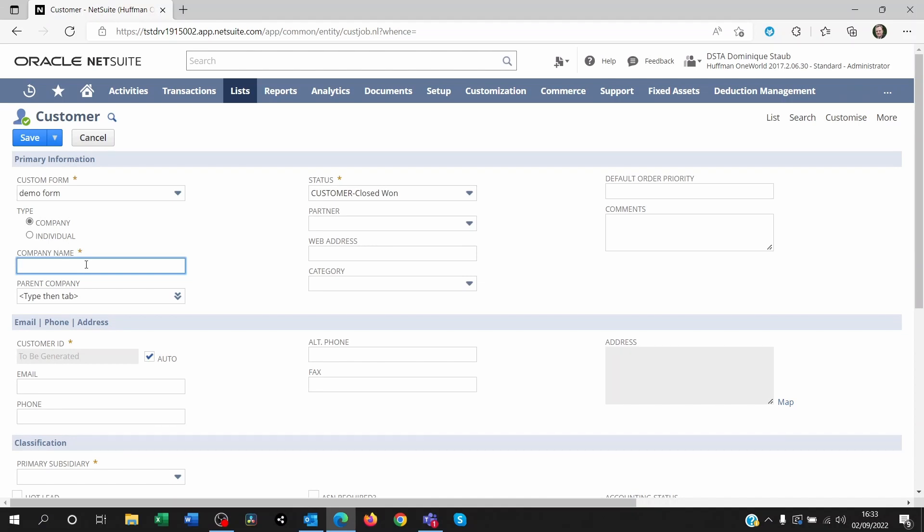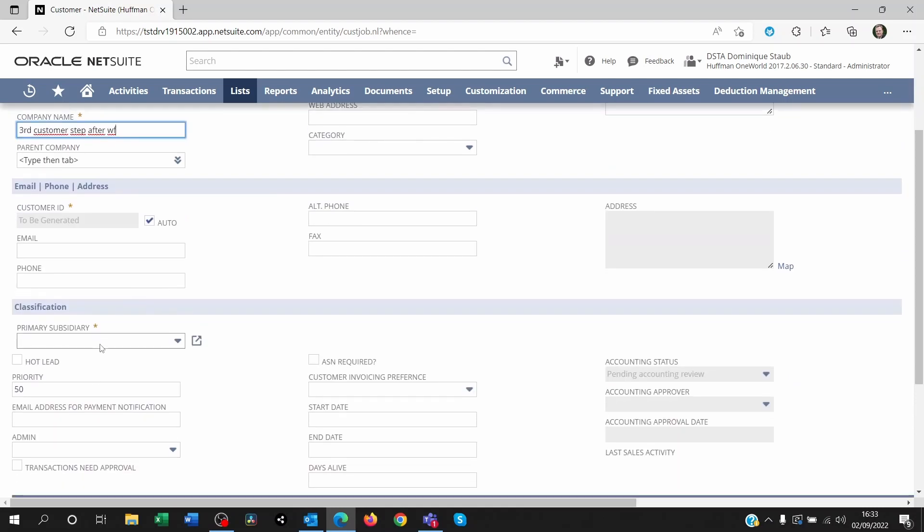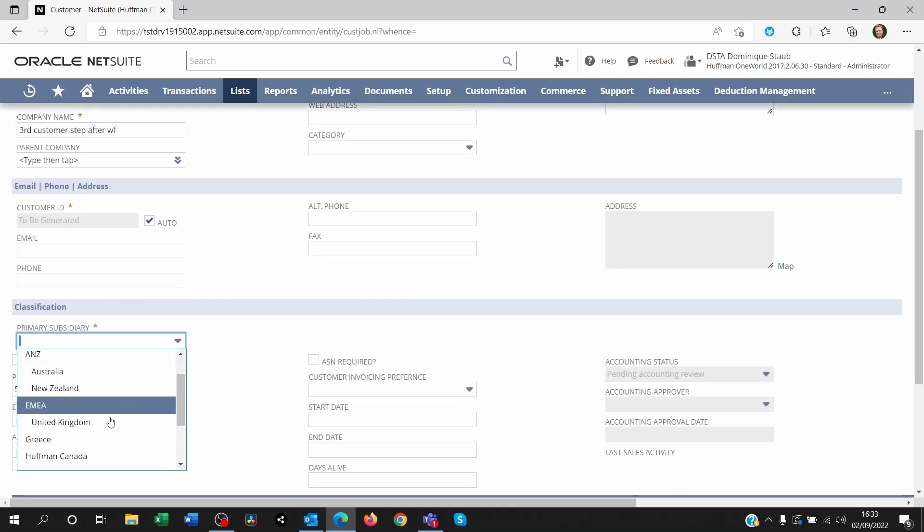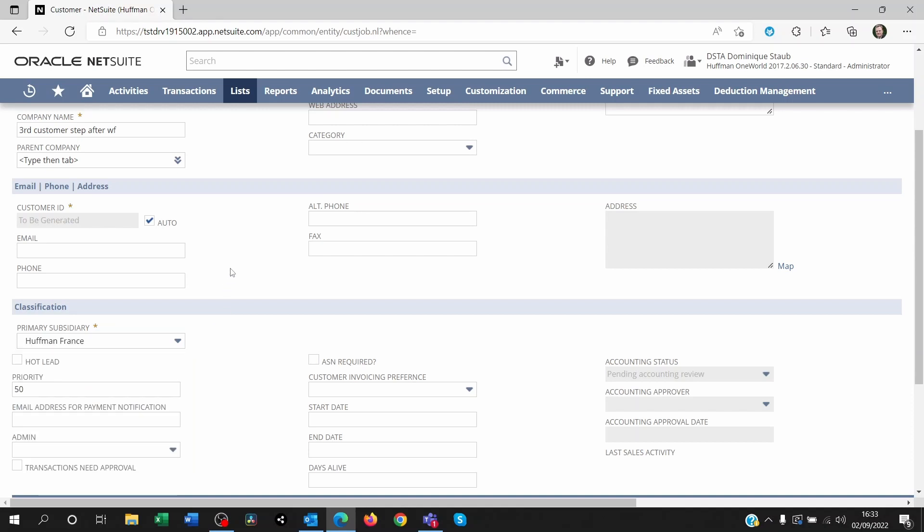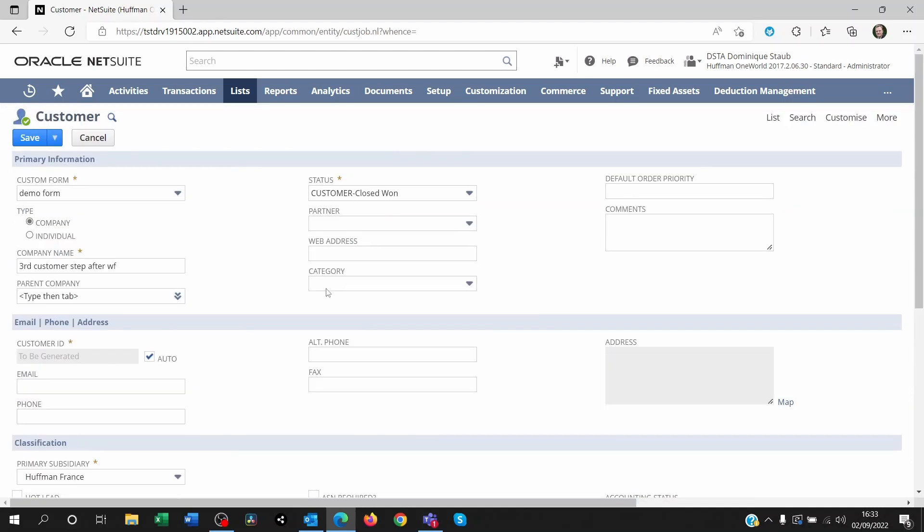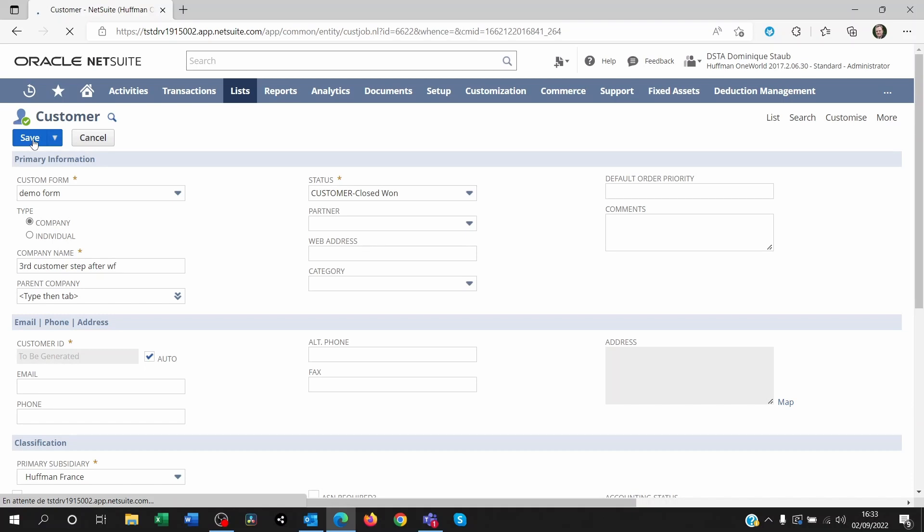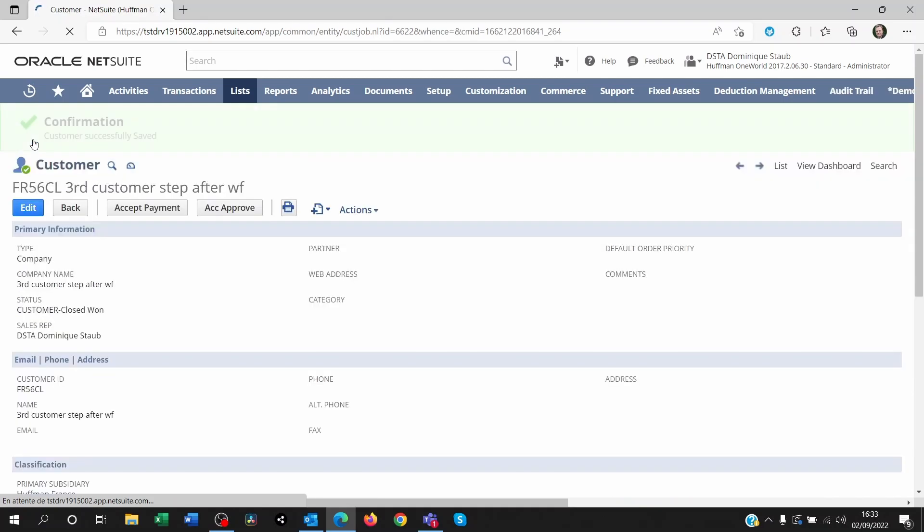So let's put a subsidiary on this. Here, you're not seeing the button here because we're creating the customer. Now I'm saving that. Great. Now you can see it. ACC approved.